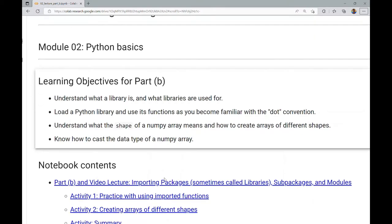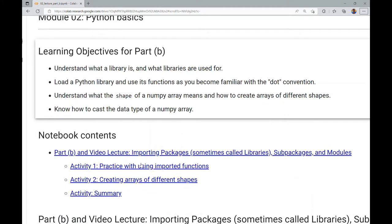In this notebook, other than this video, you have two primary activities and a summary activity, and there's lots of other content to play with along the way.